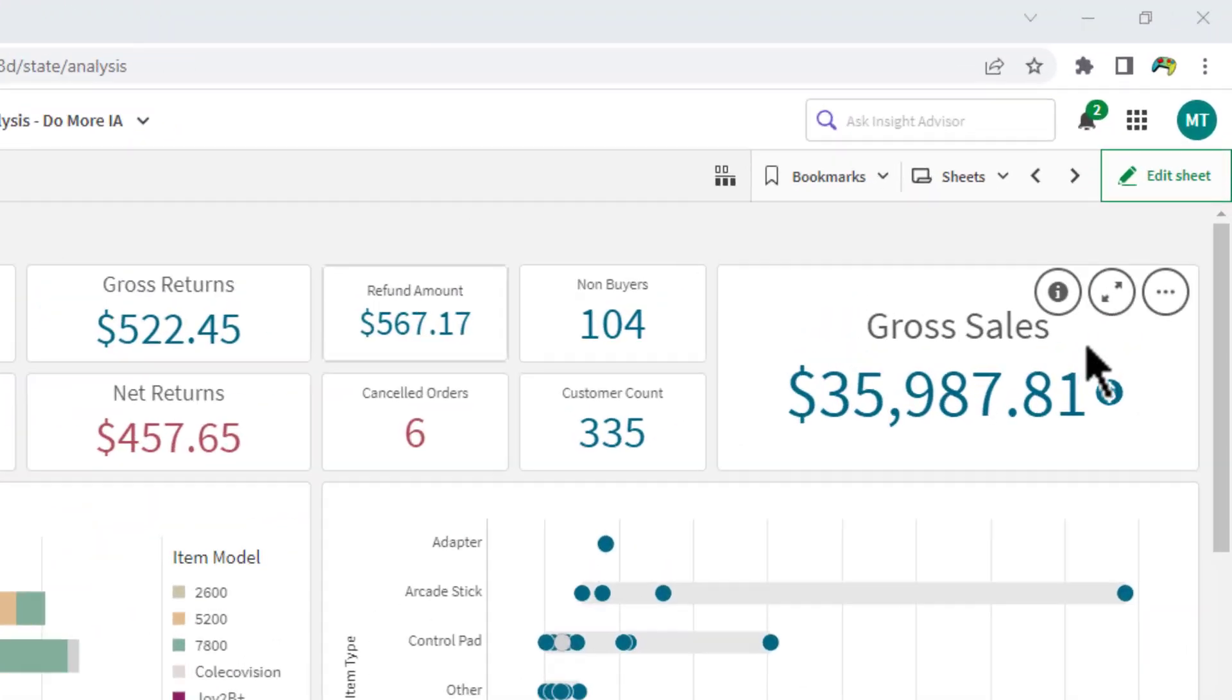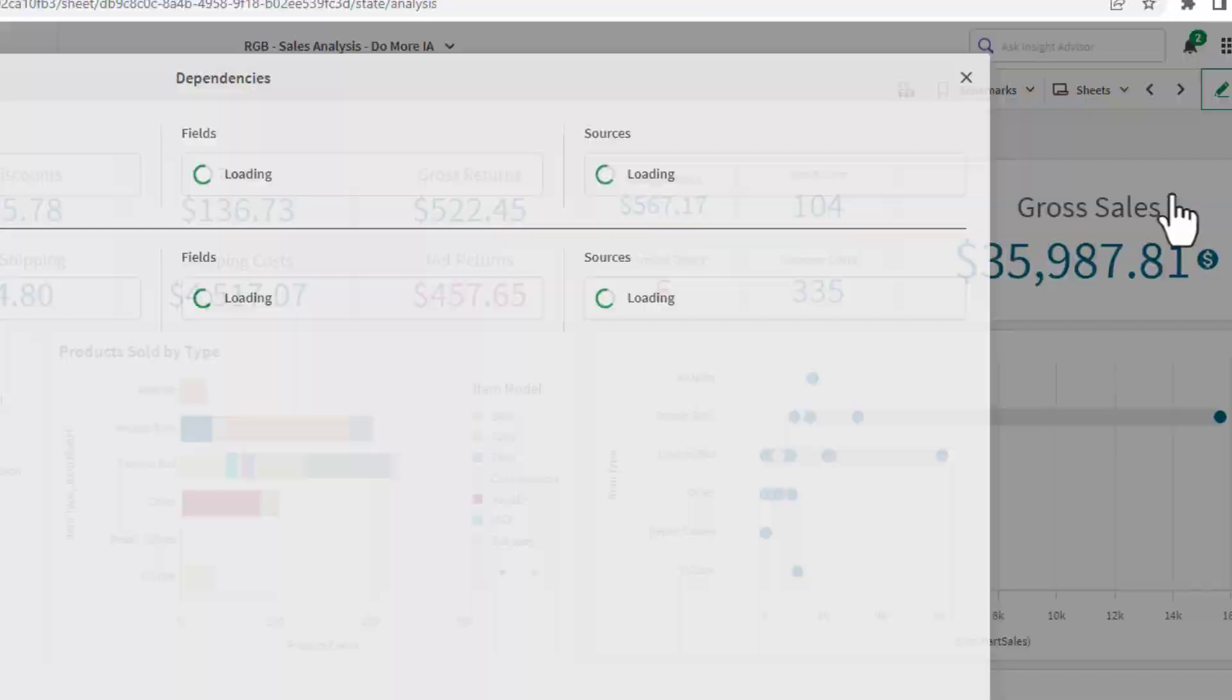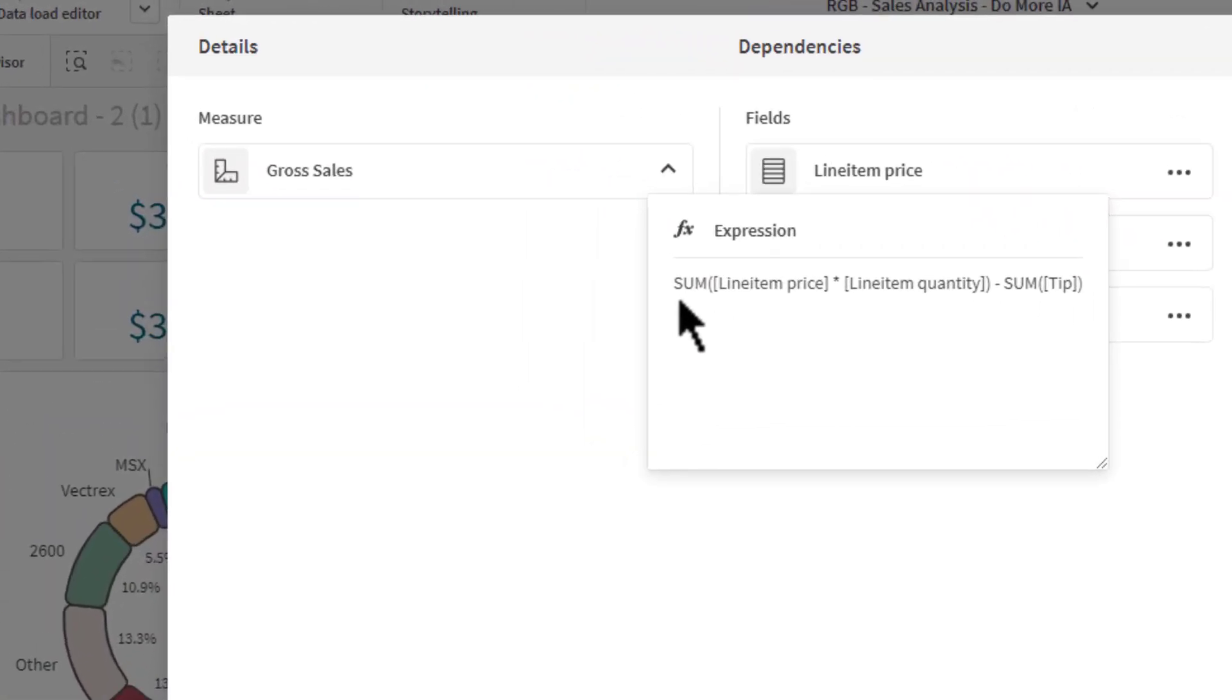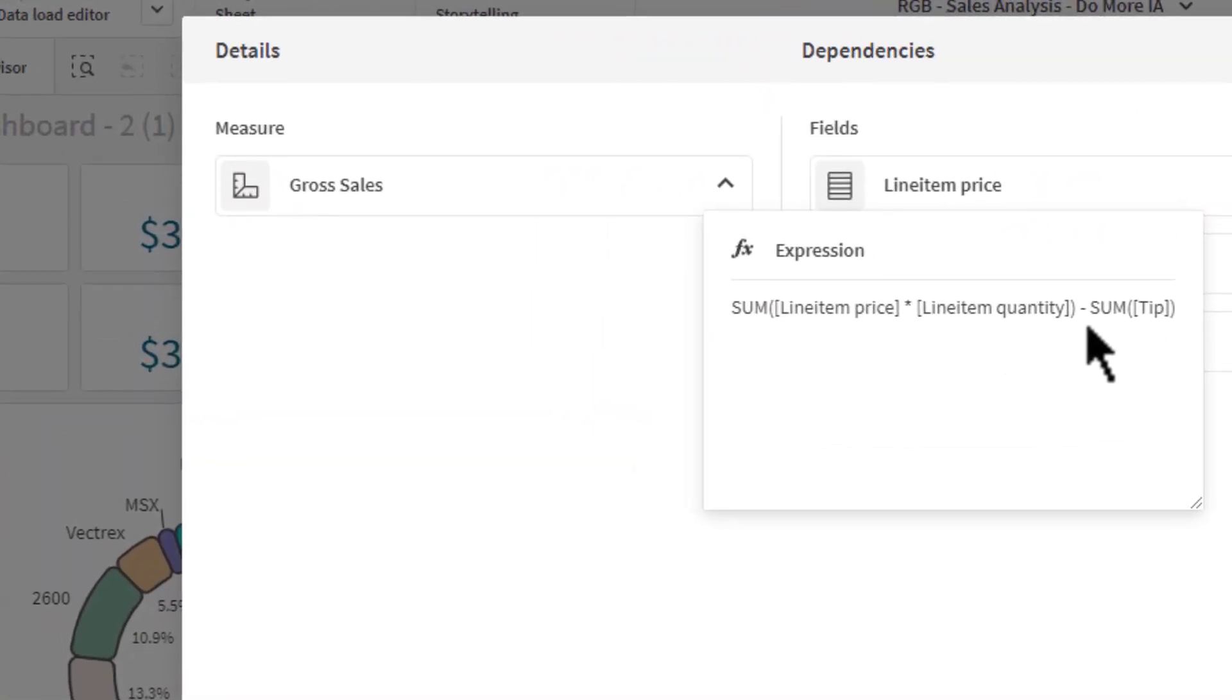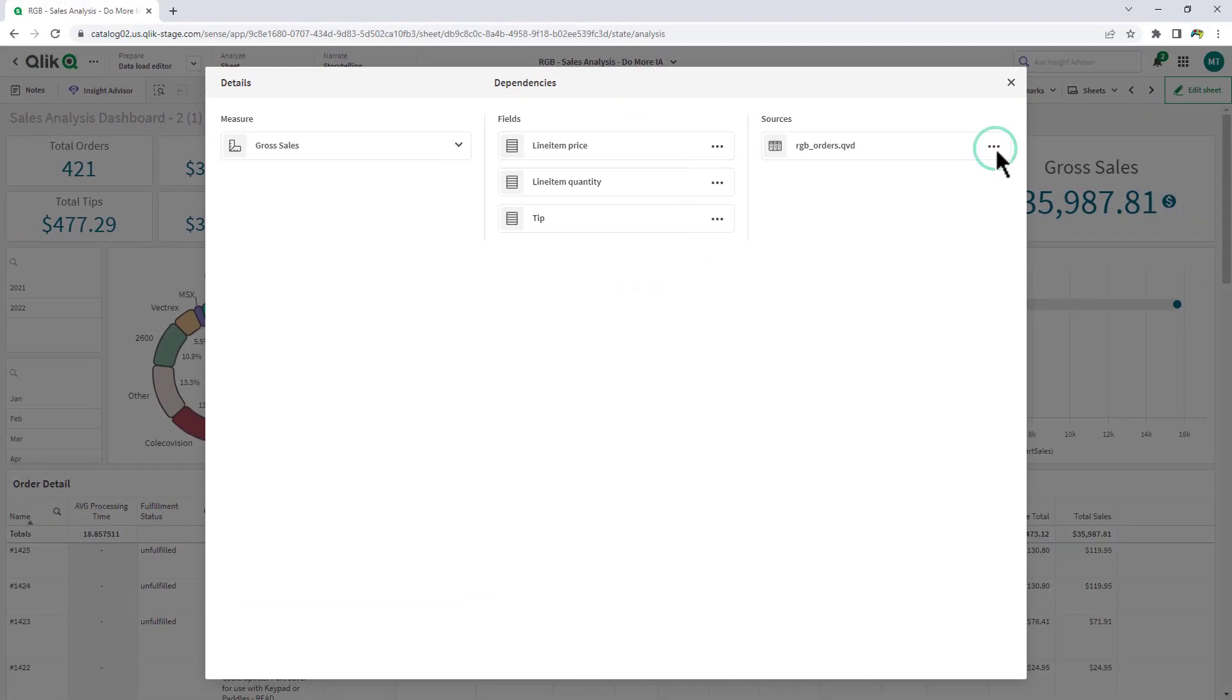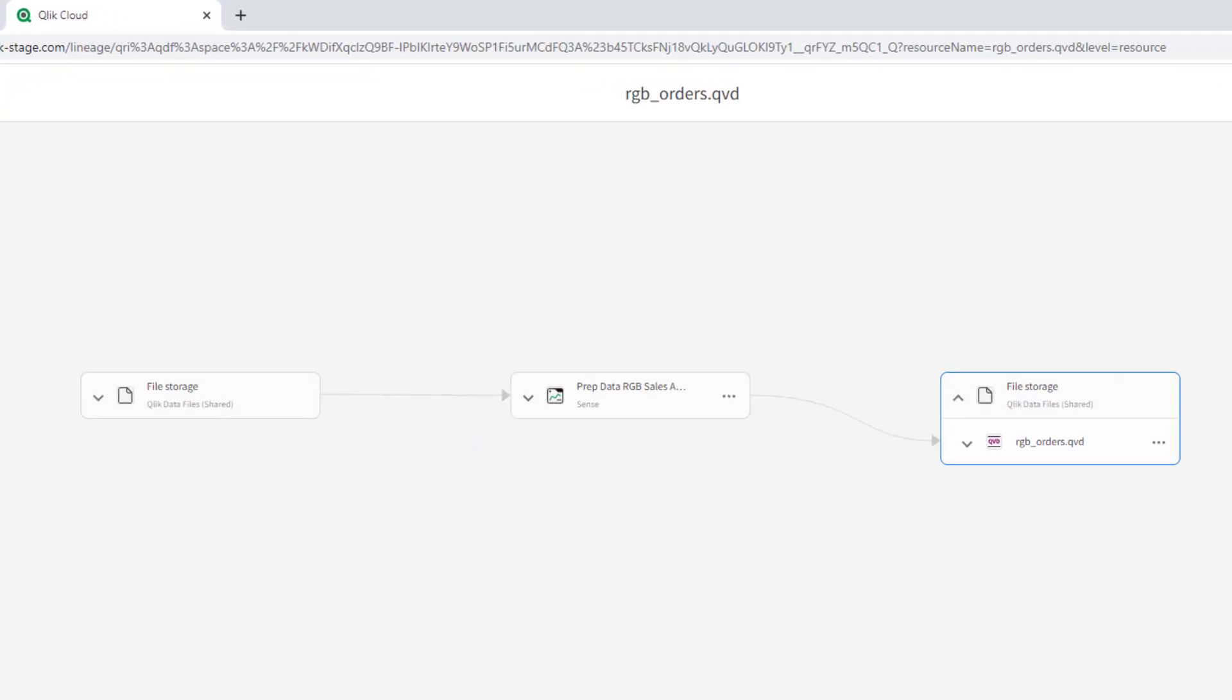In addition, when users explore an app, they can now quickly access a data lineage summary that traces back any dimensions and measures within a chart to their original source. This makes it easier for any user to get an explanation of where the data came from within a chart.